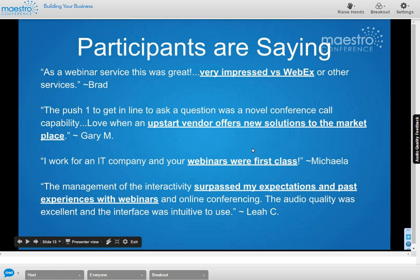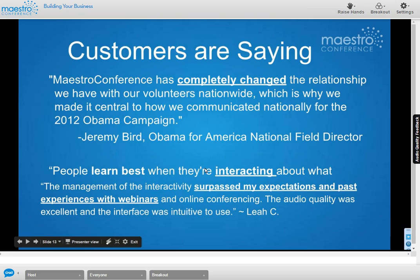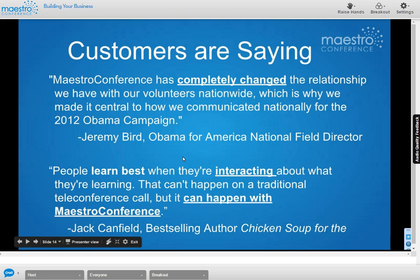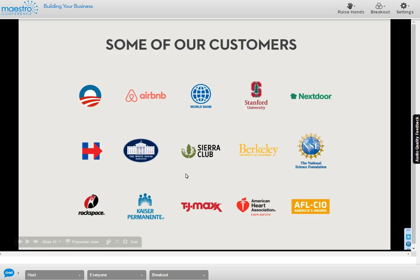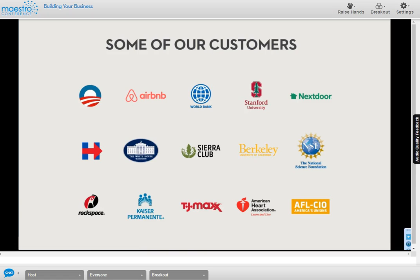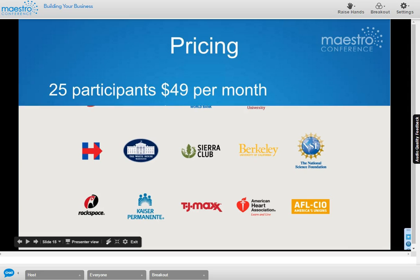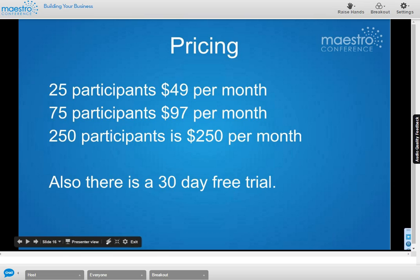Participants have said we offer new solutions, that our webinars are first class, and that we surpass expectations compared to other webinars. Customers like Jeremy Bird, Obama for America's National Field Director, said Maestro Conference completely changed their relationship with volunteers — they ran calls with up to 5,000 people and heavy use of breakouts. Notable customers include Obama for America, Hillary's campaign, the White House, Airbnb, Stanford, Jack Canfield of Chicken Soup for the Soul, and TJ Maxx.